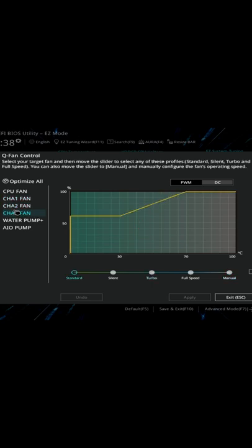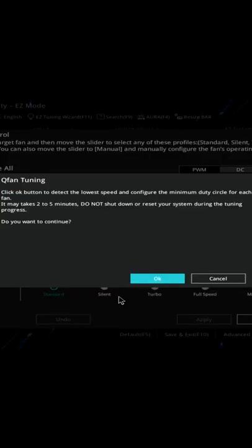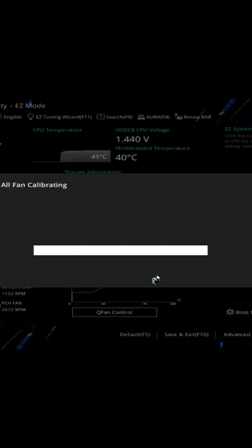To optimize, hit optimize all. It gives you a warning and it'll take a few minutes. We're going to speed through this. You hear the fans gearing up and then slowing down and eventually stopping in some cases.